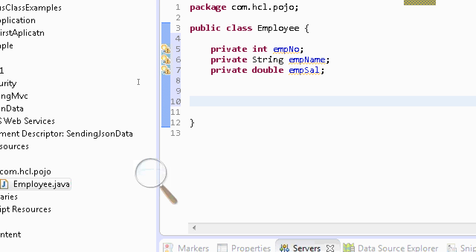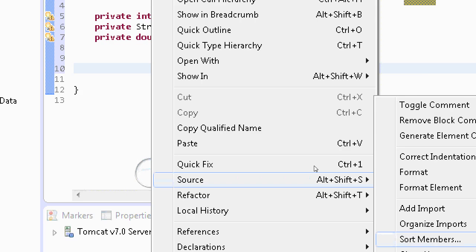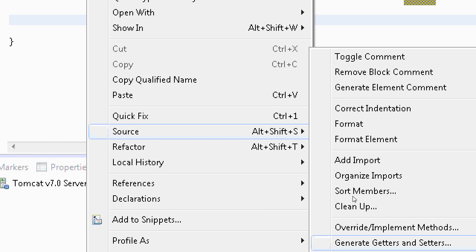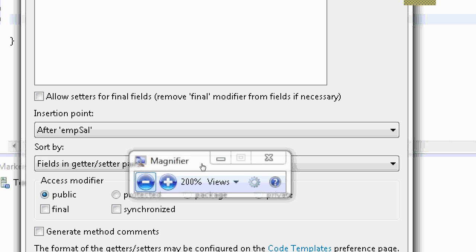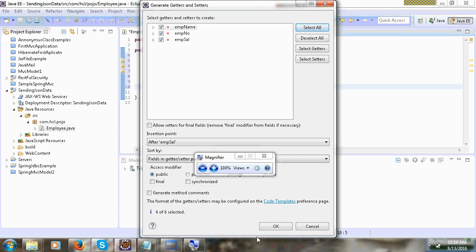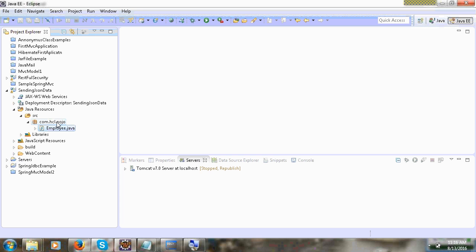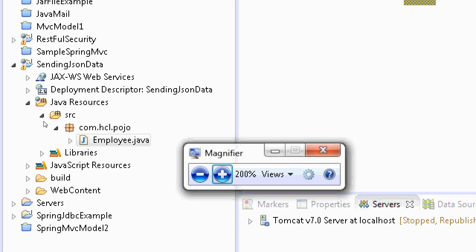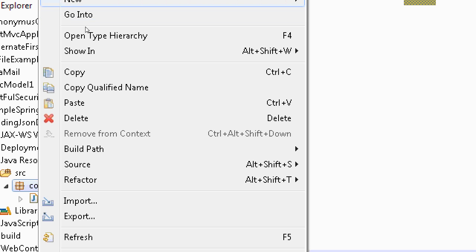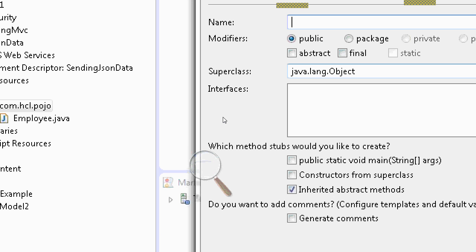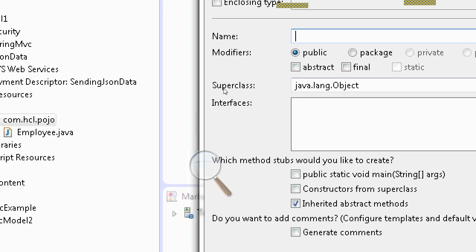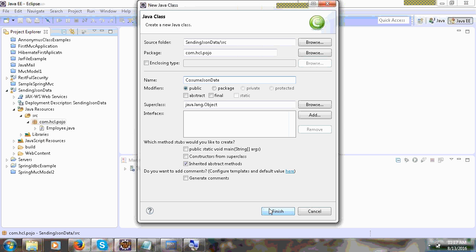Generate getters and setters: right-click and you can see Source, then Generate Getters and Setters, click OK, select all and click OK. It's finished. Next you can write a class to consume the JSON data. Click New Class. I will name it 'ConsumingJsonData'. This class will consume the JSON data. Click finish.